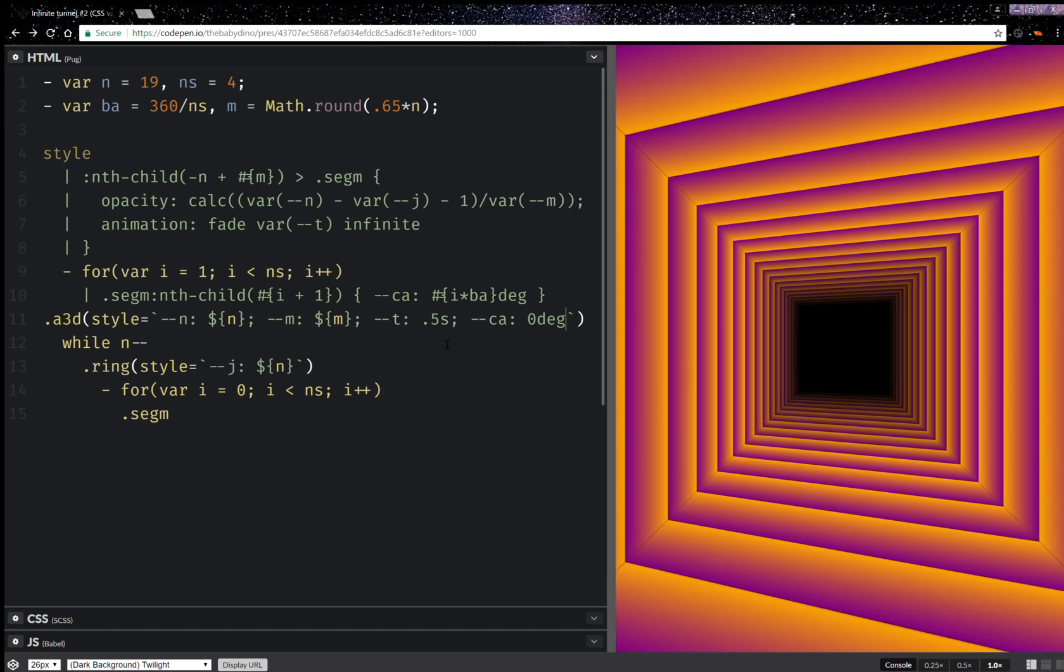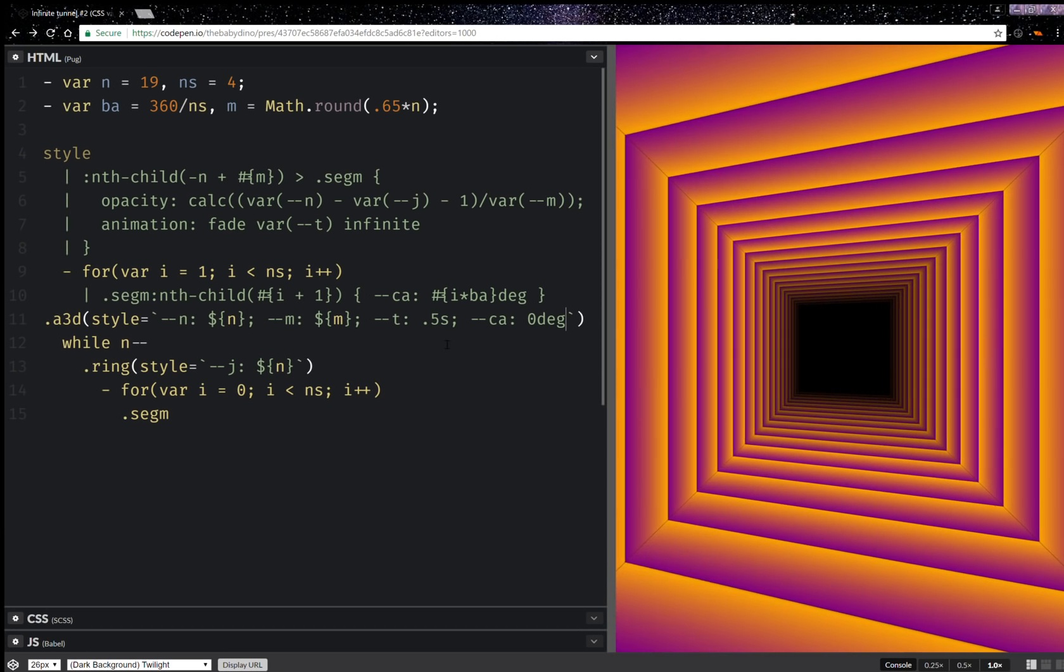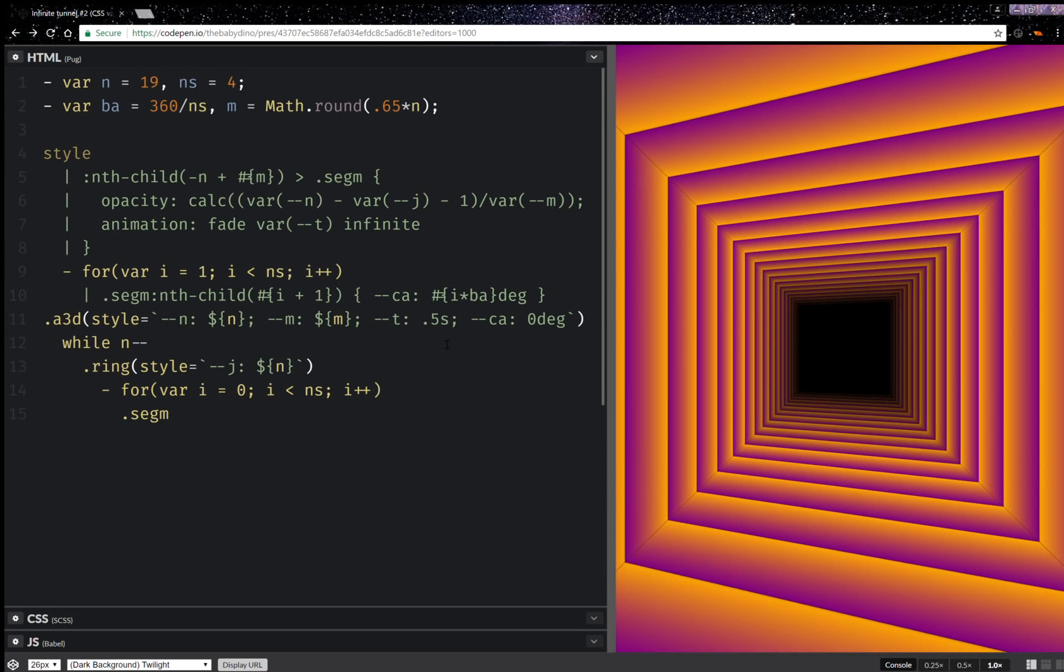Hello! Yesterday I coded this tunnel animation with CSS custom properties and if you haven't seen it, go watch that video. I'll link it somewhere in the description.